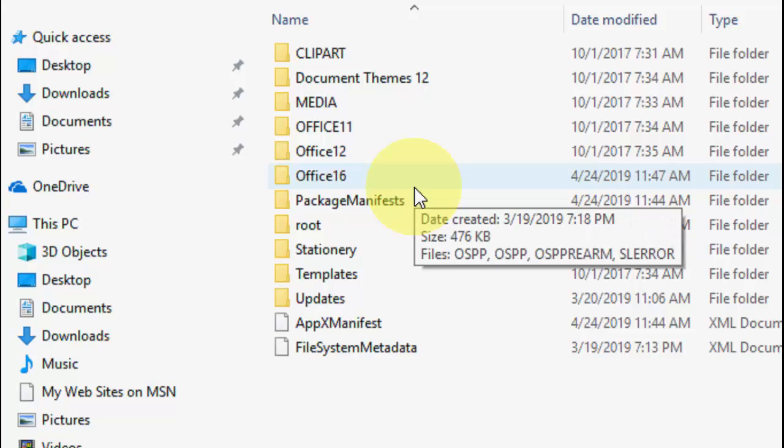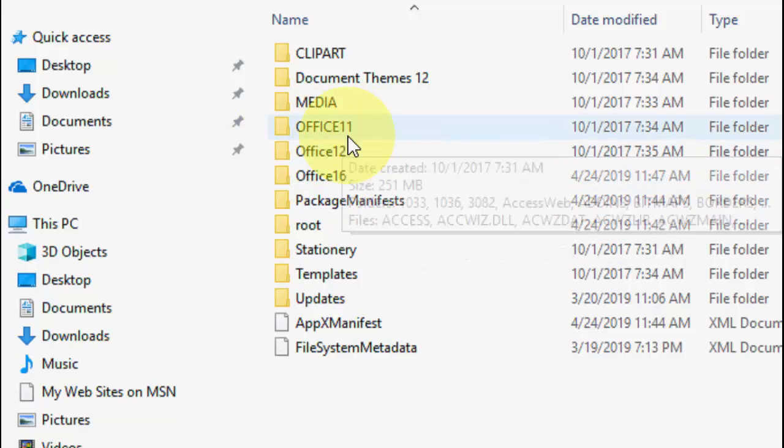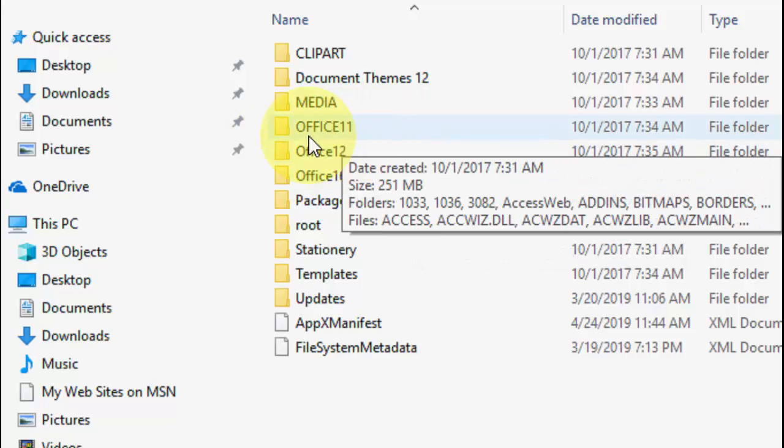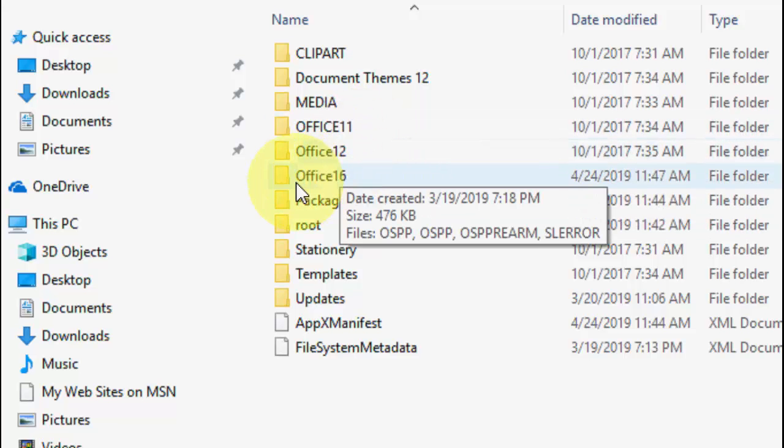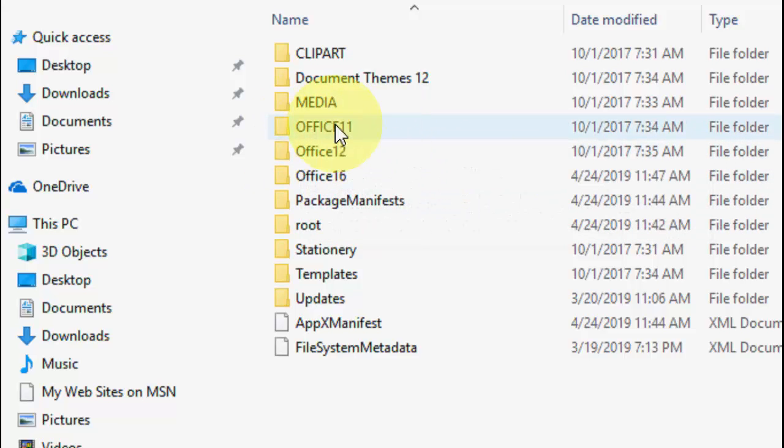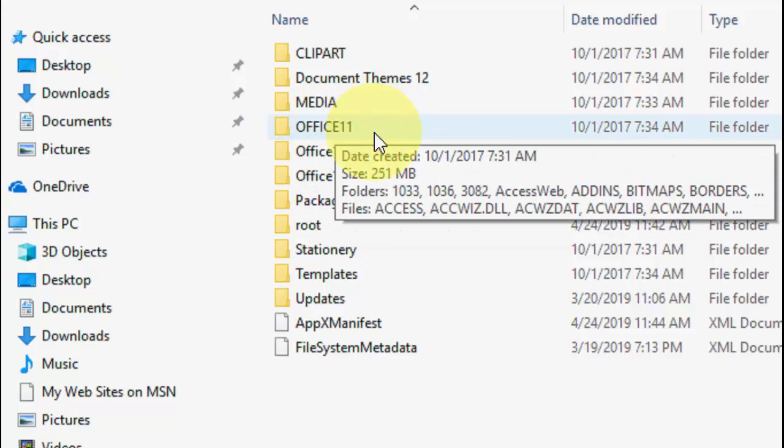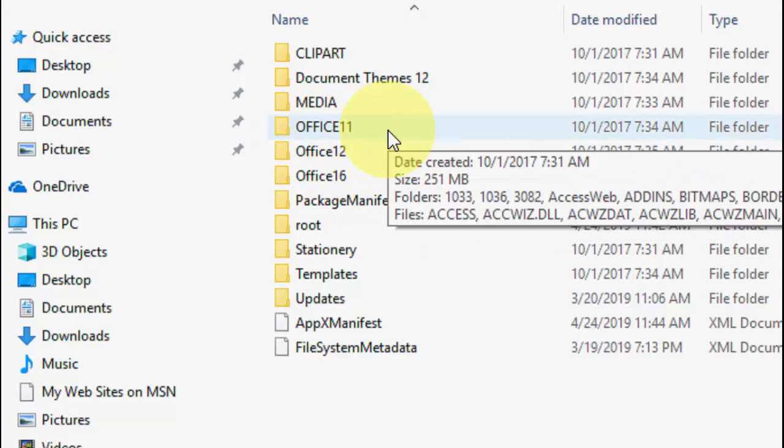Here you will find your version folders. I am using 2007 and 16. I have Office 11, Office 12, and Office 16. Whatever number you have like 14, 16, or 12, open them one by one.